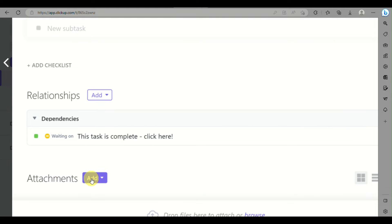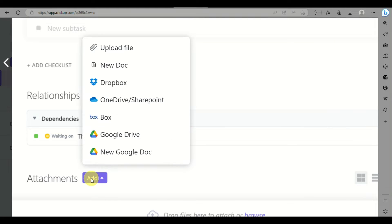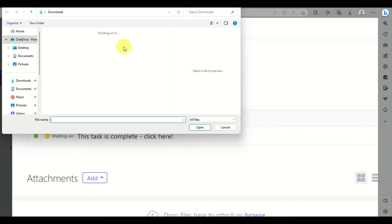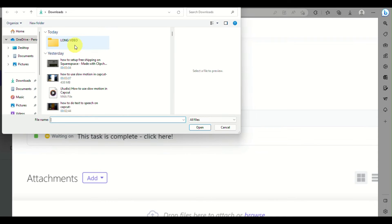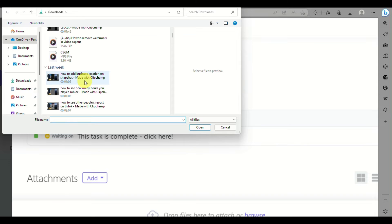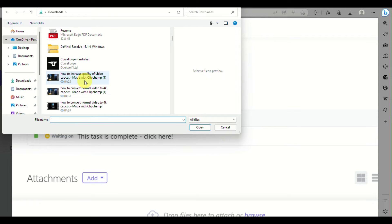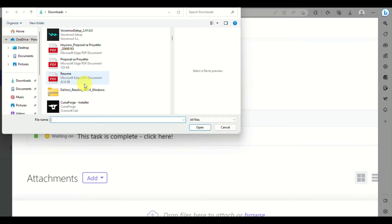Here, you can just click on 'Add' and you can upload a file either from your computer, your Google Drive, and a lot more platforms. So let's choose 'Upload File' and we'll choose a document from our computer.